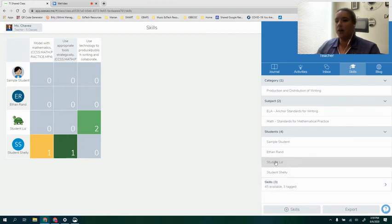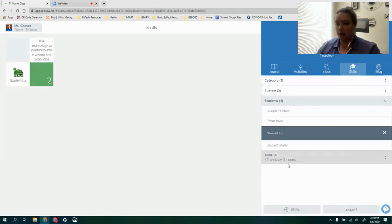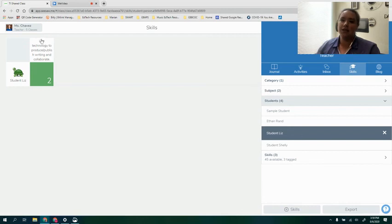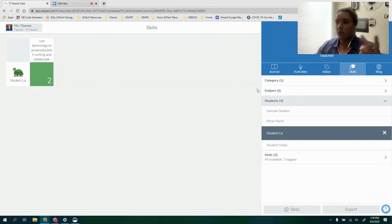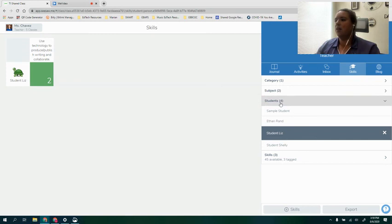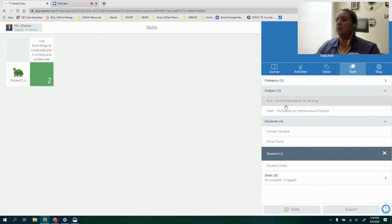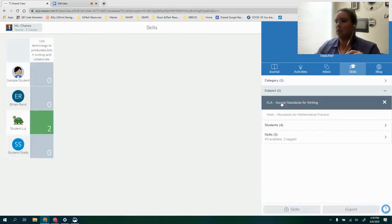Right now I'm going to focus on just one student. I'm going to click on Liz and now I can see that right now in her use of technology so far she's gotten a rating of a 2 which is pretty good.